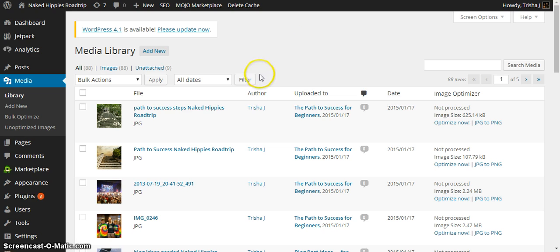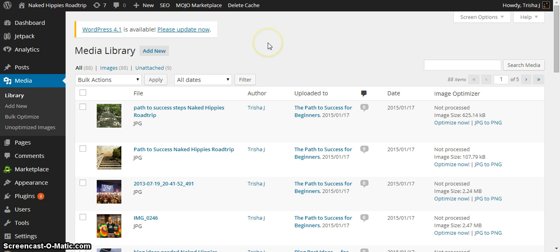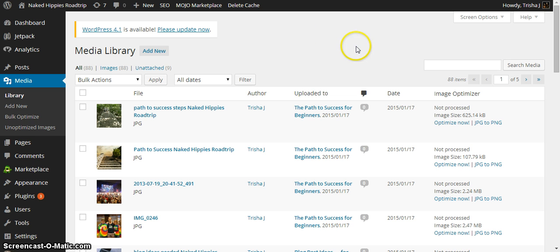I'm going back through all of the images that I have in my media library. Thankfully, this blog is pretty new for me and I don't have hundreds and hundreds of images yet but I wanted to get a grasp on this before I went any further. And so what you do with this plugin is you come to your media library.